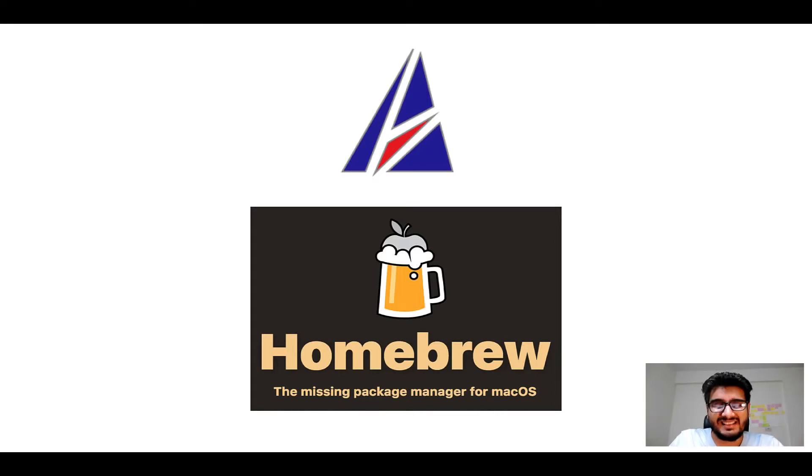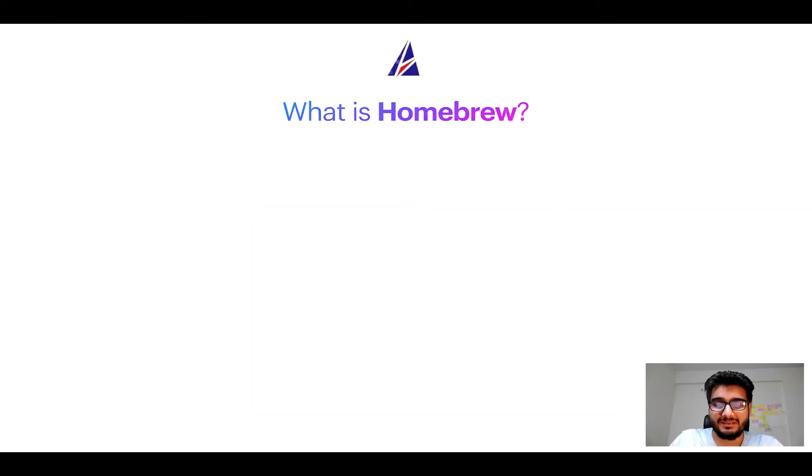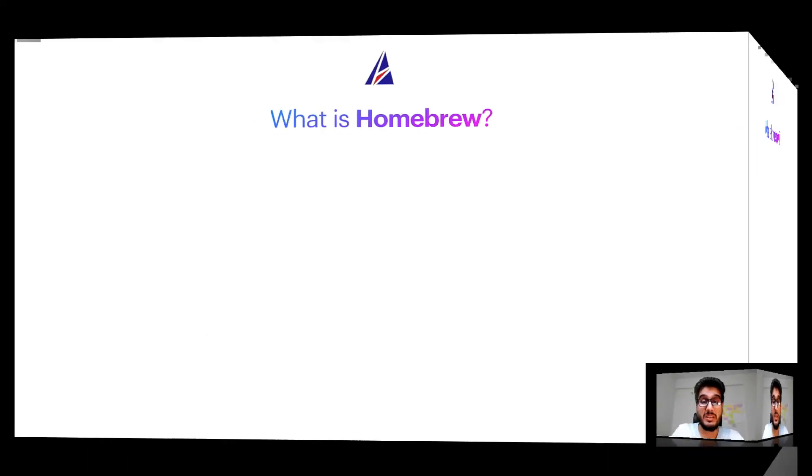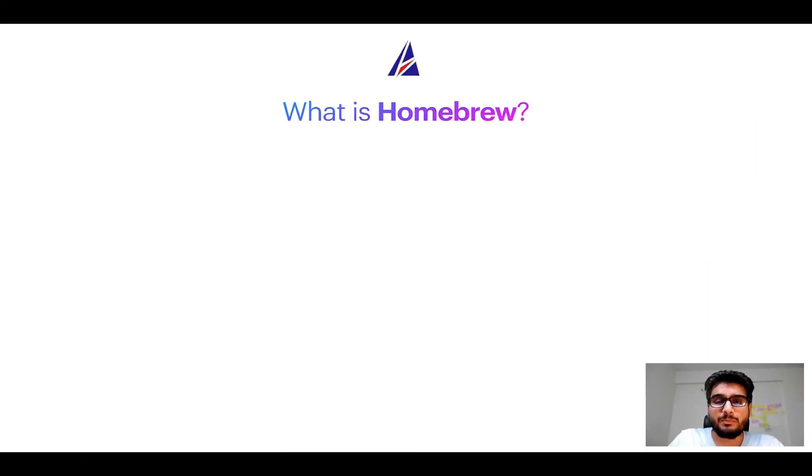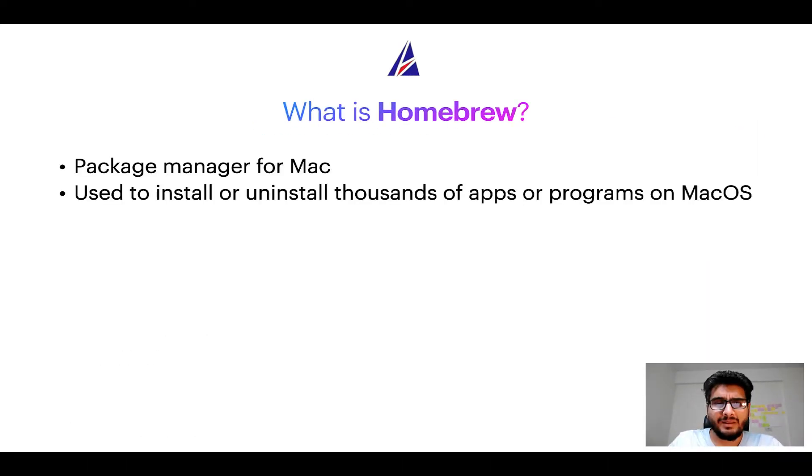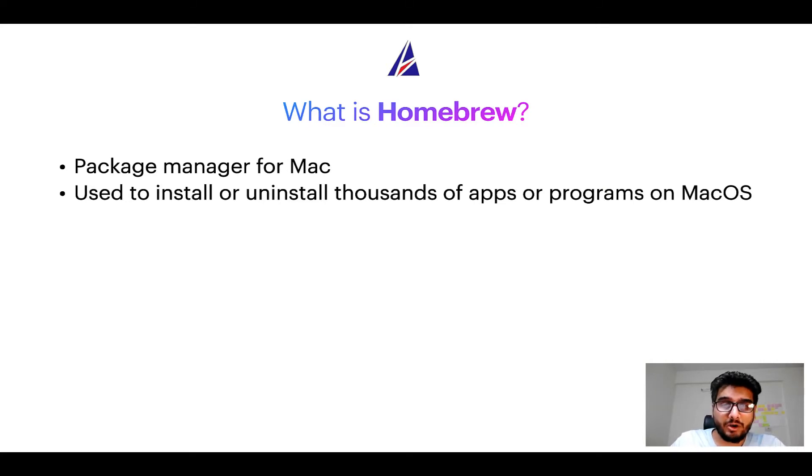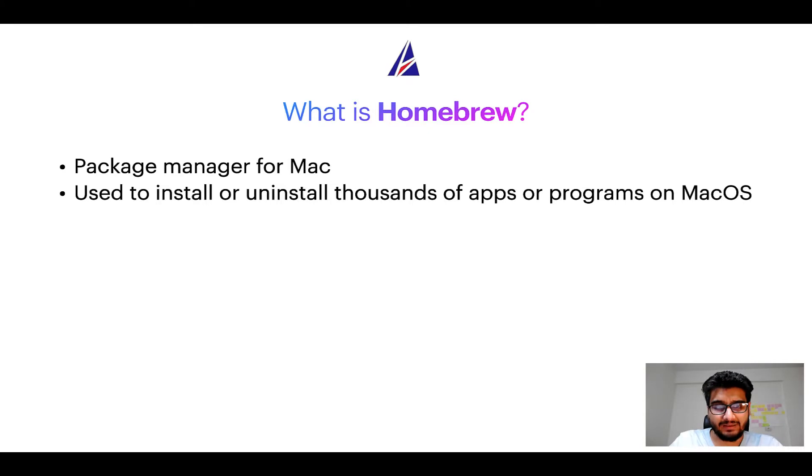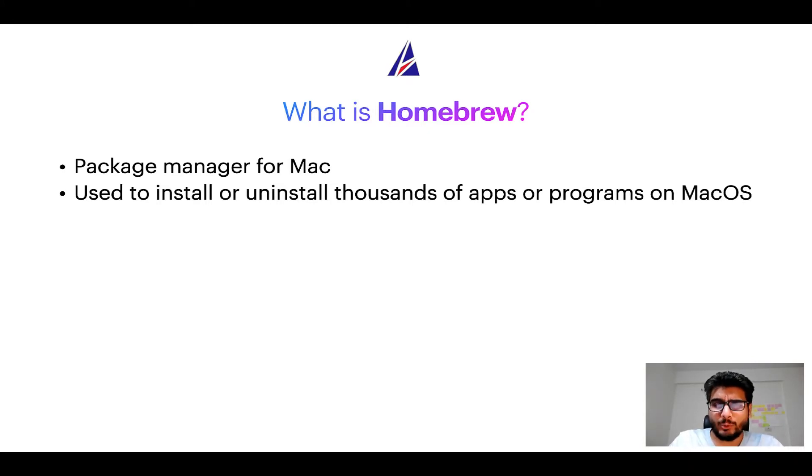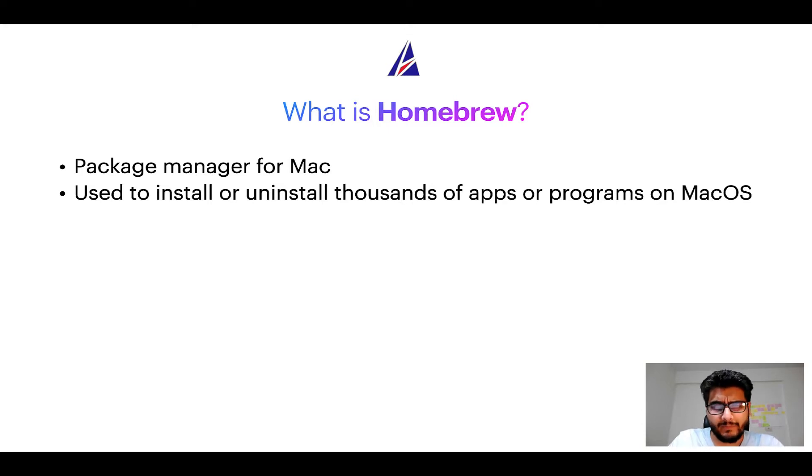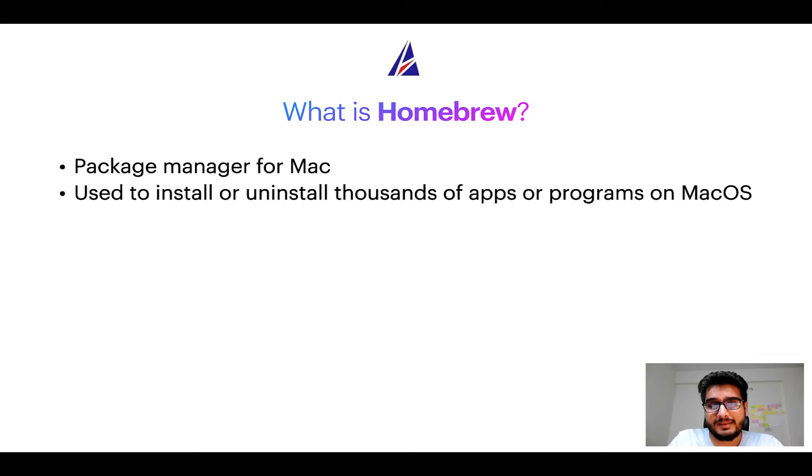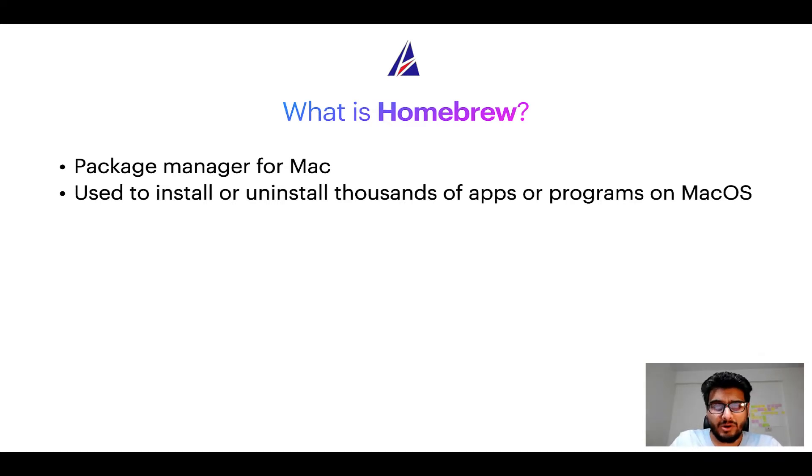But before we get started let me answer some frequently asked questions first. To start with, what does a package manager like Homebrew do? Well, a package manager lets you install, uninstall, or repair apps on your Mac. A package manager is very similar to App Store on macOS or Microsoft Store on Windows operating systems, except that a package manager uses commands that you type on Mac terminal to install or uninstall different programs.